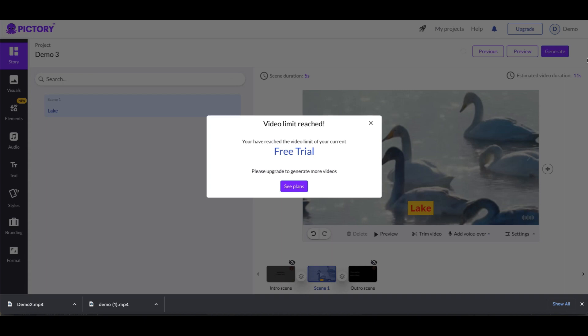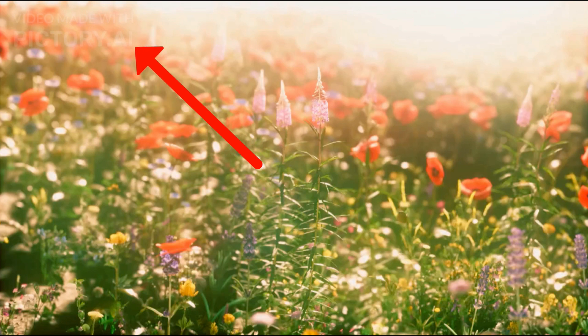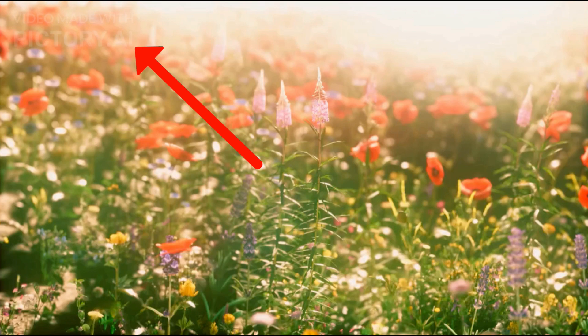Now do remember that when you do generate videos that are part of a free trial, that it puts a watermark in the upper left-hand corner of the video. So even if you're generating a video and you get three and it generates them, it's still putting a watermark in the upper left-hand corner.